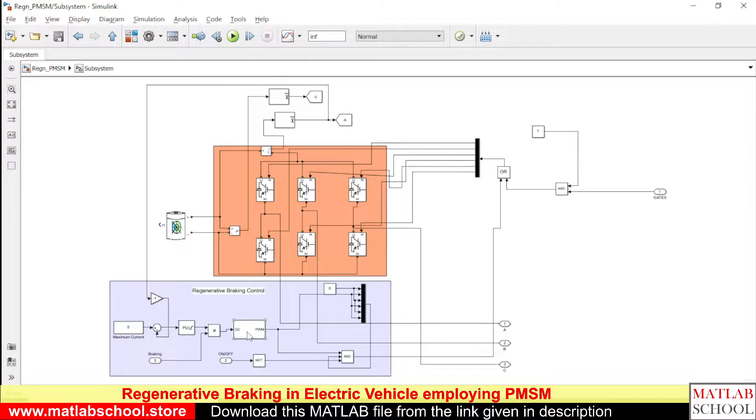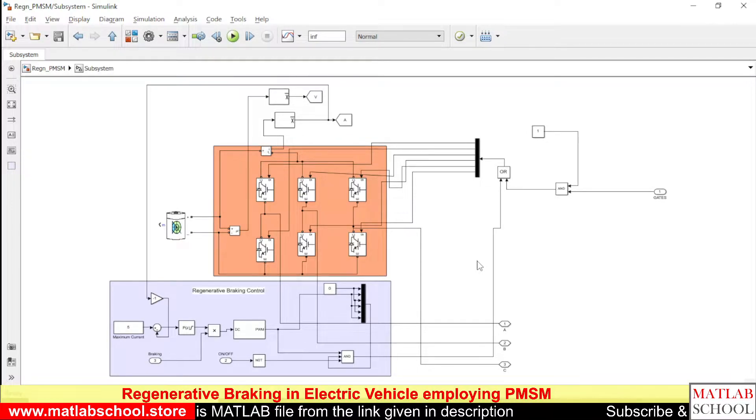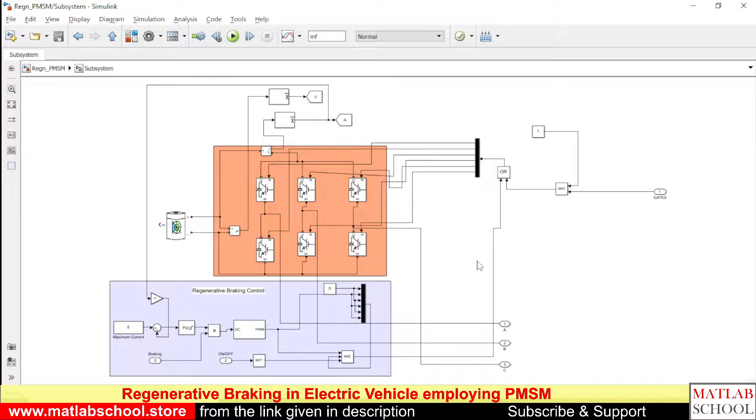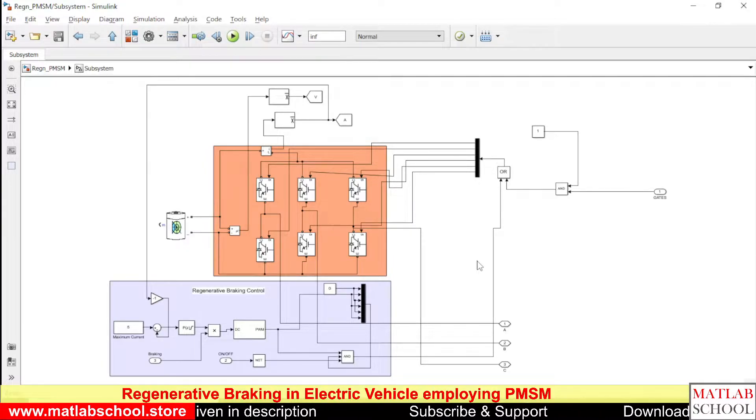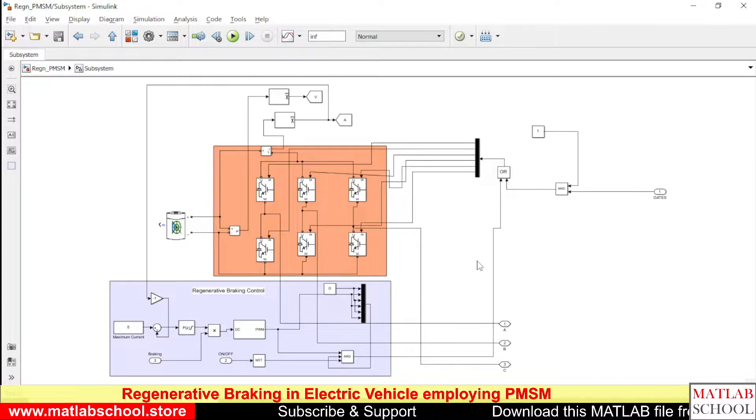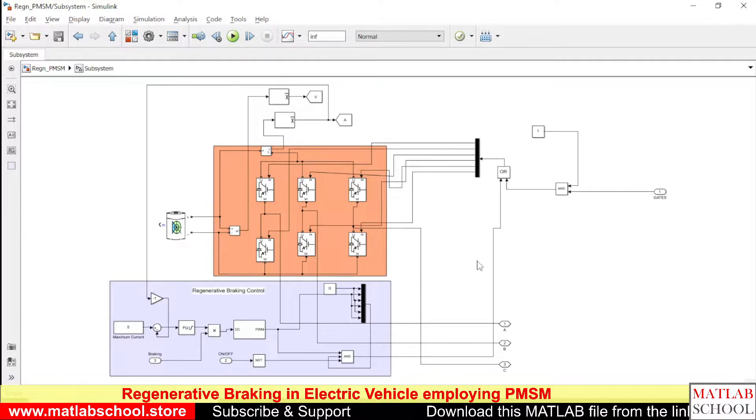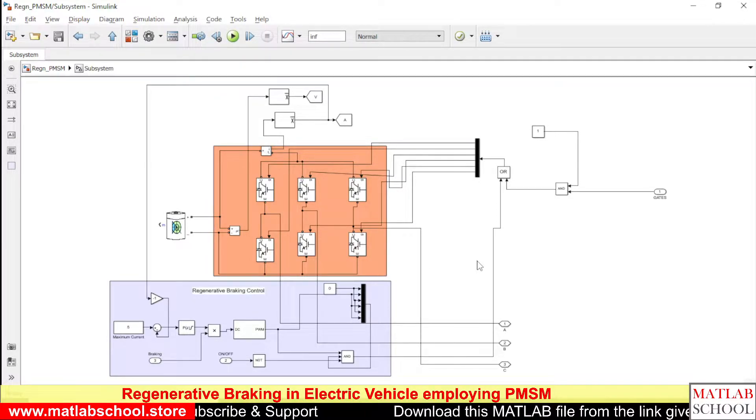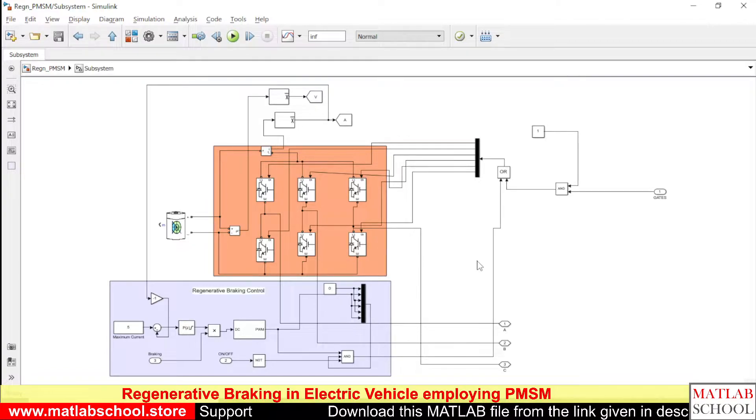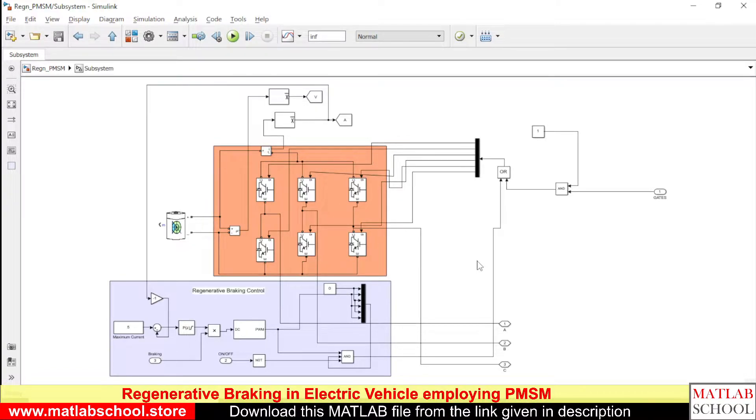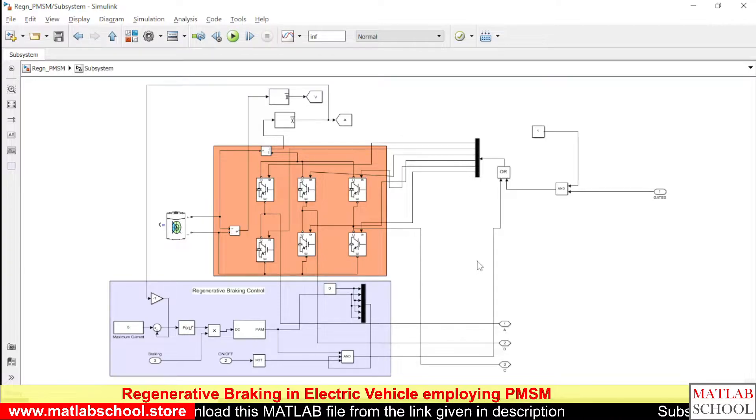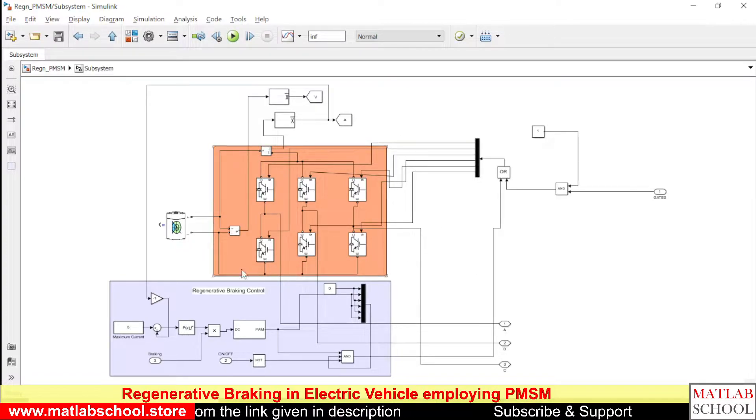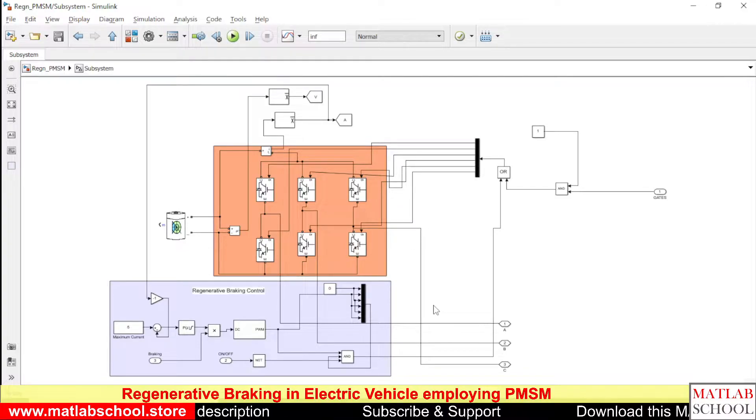The advantage of this method is we are utilizing the internal inductance of PMSM to act as the inductor in boost converter. So we are not utilizing any other resources to make the power flow from motor to battery during the time of regenerative braking. We are just using the already existing inverter setup and the inductance present in the motor.